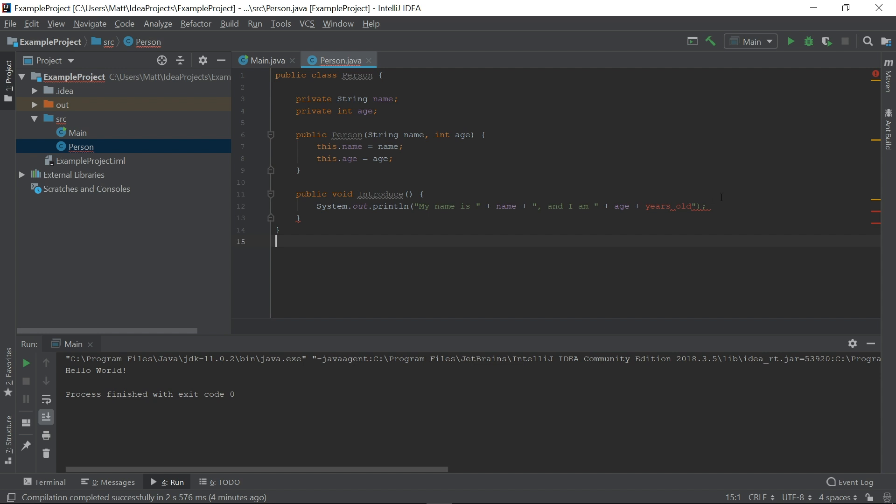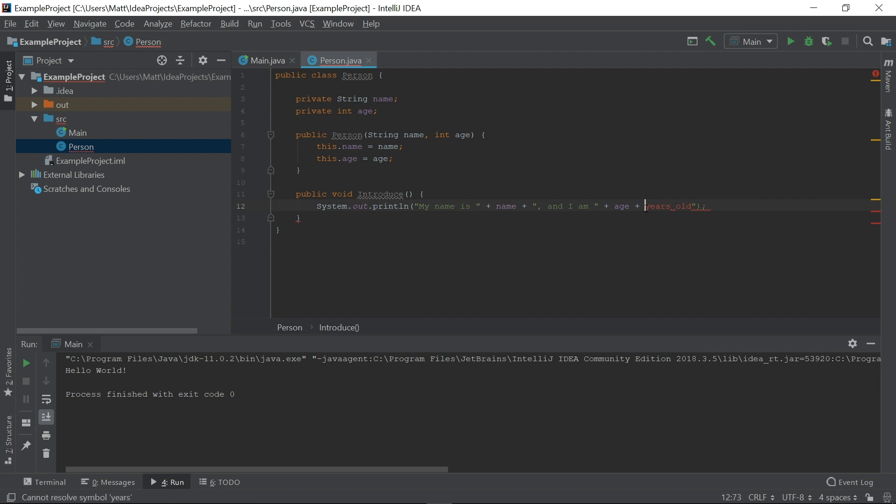IntelliJ is using a technique known as linting to search through our code as we type it. It will catch most simple errors without needing to build and run the code. If we mouse over the red sections or the red tick marks, we can see the specific errors. In this case, IntelliJ doesn't recognize one of these words, because I've left out a quotation mark. If we add it back, the error will go away.